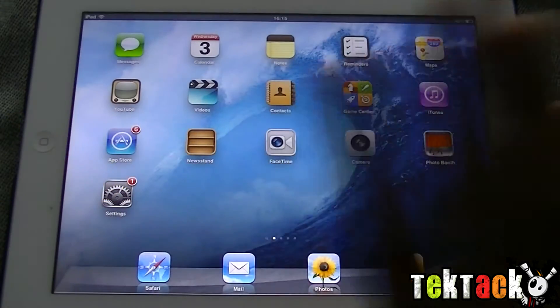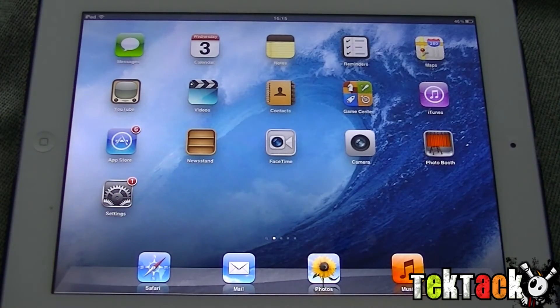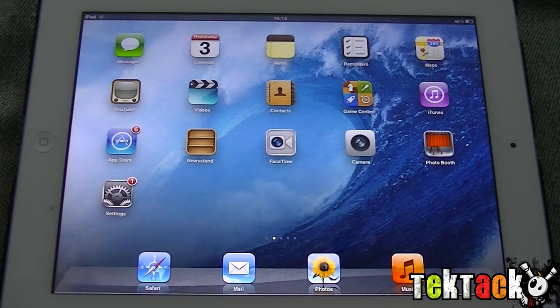Hi guys, I'm Rick from TechType.com and I'm going to be showing you how to close apps on iPhones, iPads and iPods.